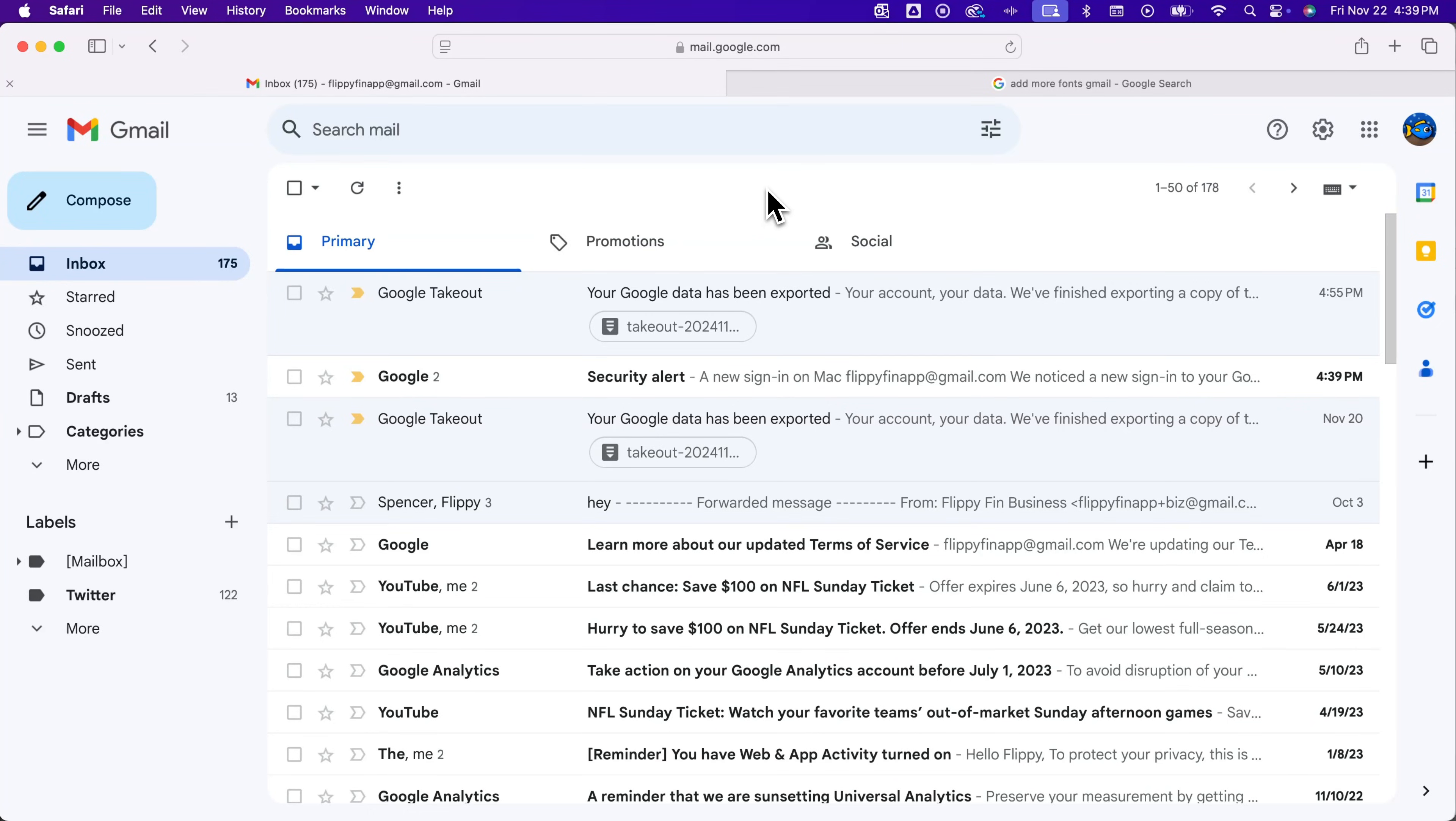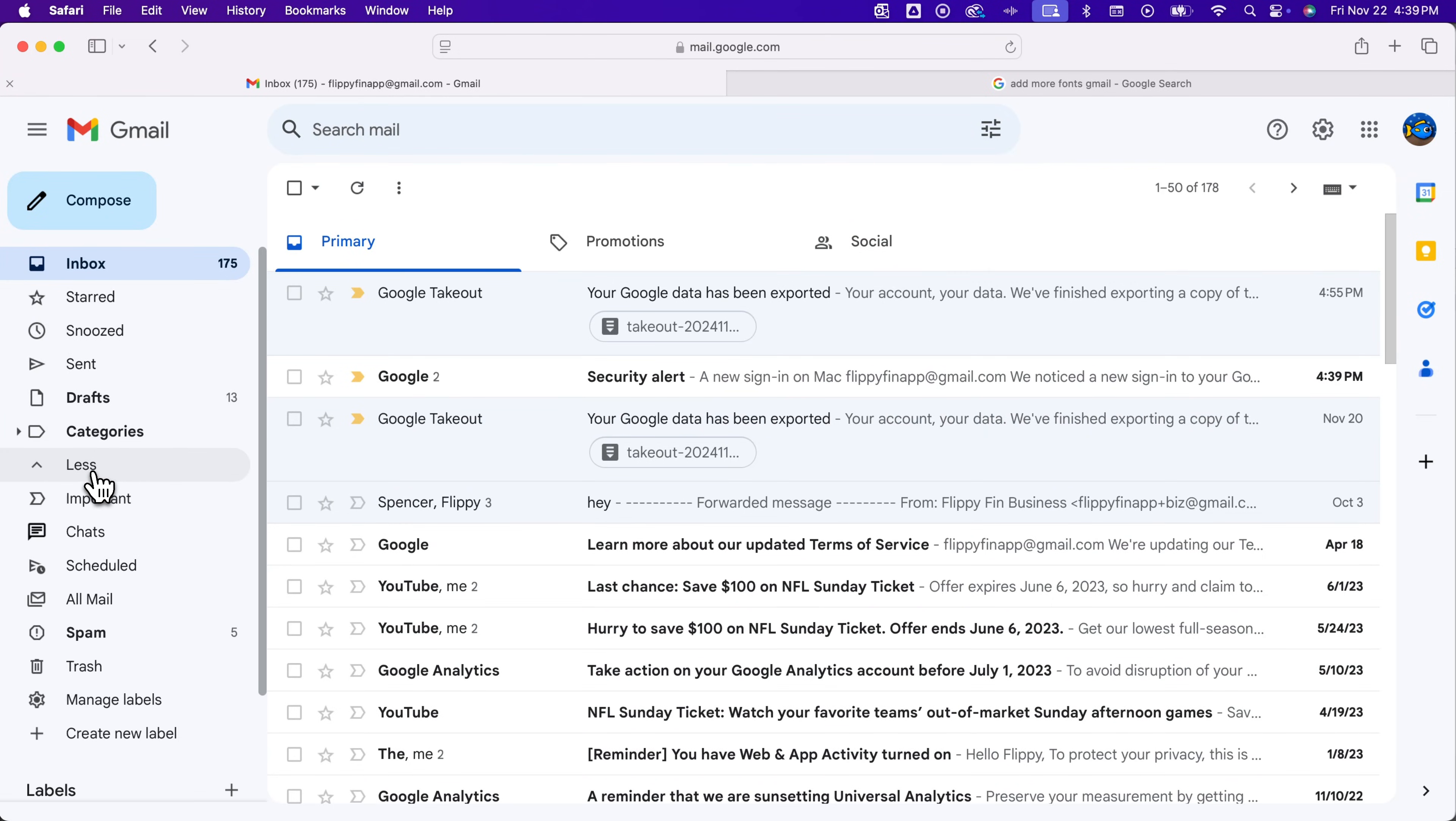Here's how to empty the trash in Gmail. First, you need to get to the trash. That's going to be in the left-hand sidebar under the More option. We click that, drop it down, and we'll see trash right down here.